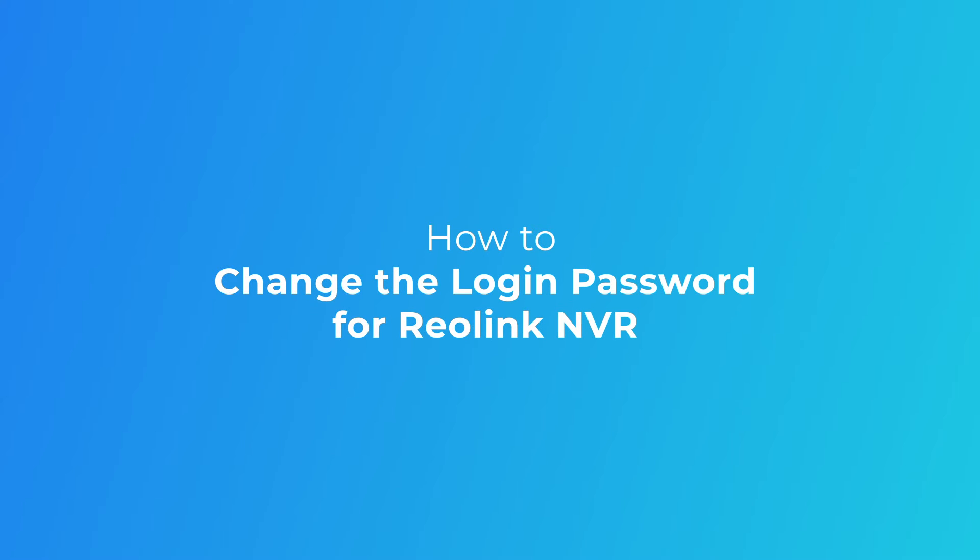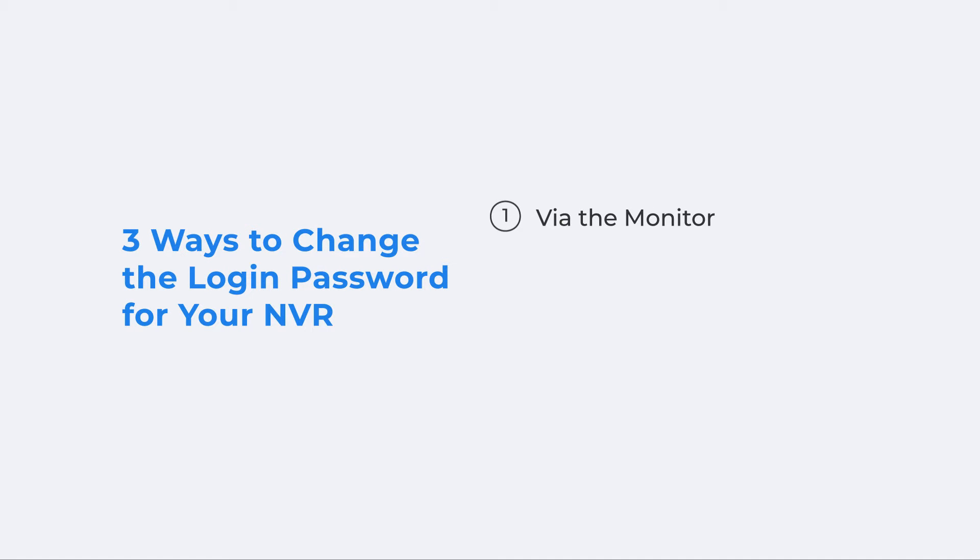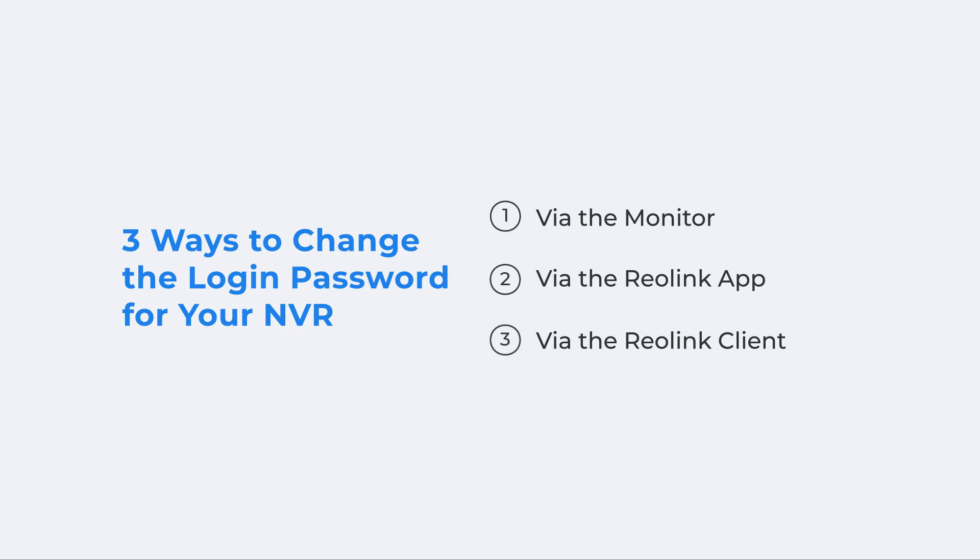Welcome to Reolink. For the Reolink NVRs, there are three ways to change the login password, including changing it via the monitor, via the Reolink app, and via the Reolink client. Stay tuned to this video and get a detailed guide.